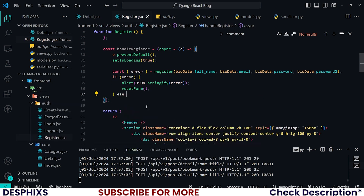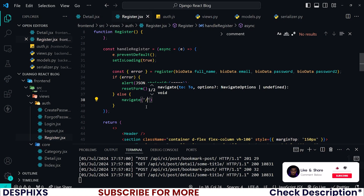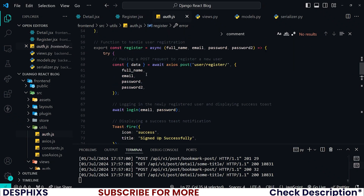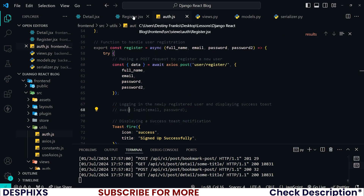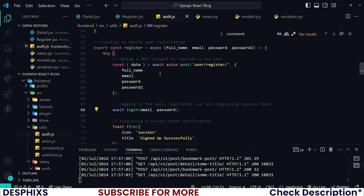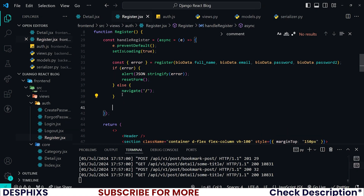If there is no error, I want to navigate to the home page. This depends on how you want it to work — you can see in the register utility that as soon as we register a user we automatically log them in. If you don't want that, comment it out and redirect to the login page instead so they can log in with their new credentials.